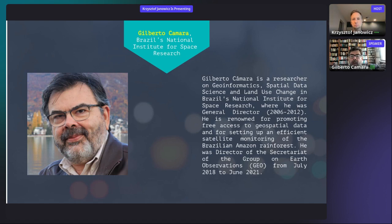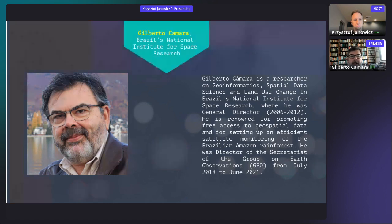Gilberto greets the audience: 'I would like to thank the organizers. It's a great honor to talk to both young and experienced researchers of the Spatial Data Science Symposium.' There were brief audio echo issues that were quickly addressed by muting one participant.